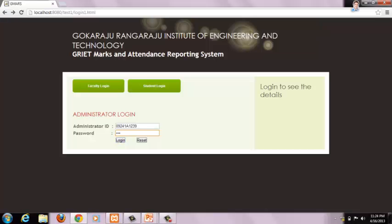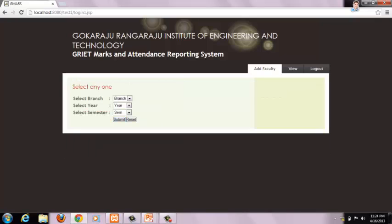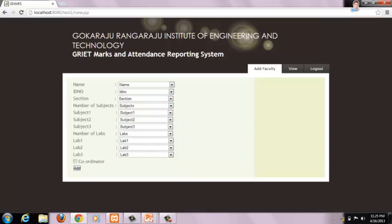This is the admin login page of our project. The administrator has to login using his credentials. After logging in, he has to select the following options and submit. After submitting details, admin has to assign number of subjects or labs to a particular faculty. Admin can also add a faculty as a coordinator to a particular section.